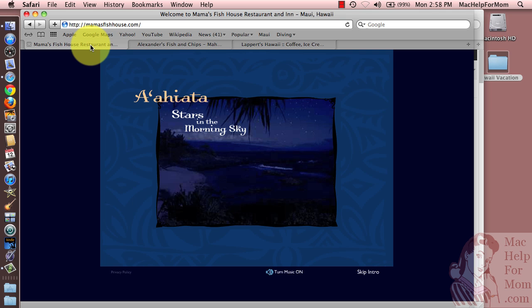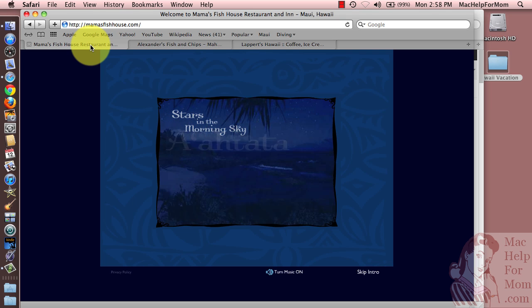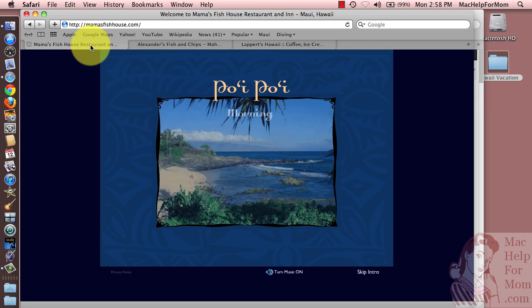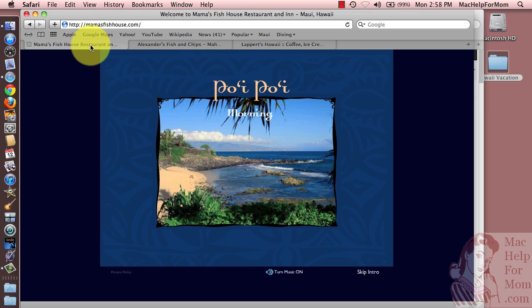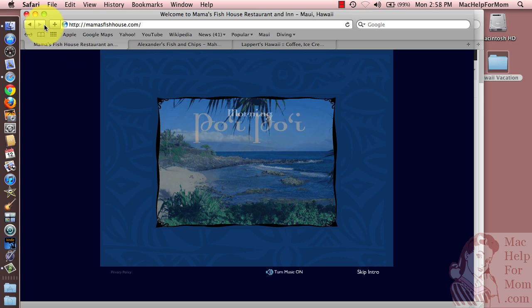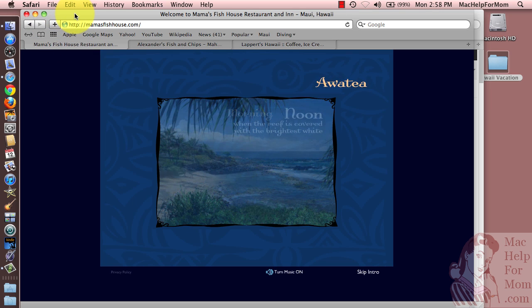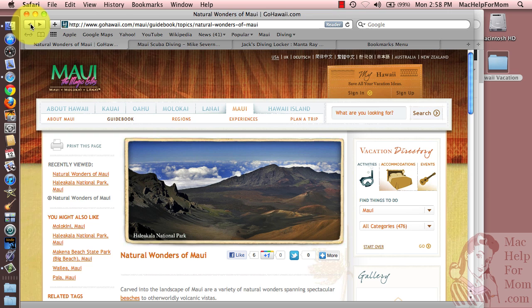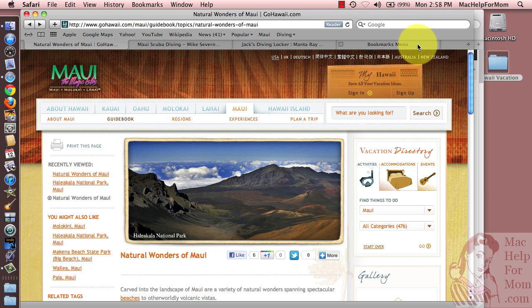Now you'll also notice the other tabs I had open all disappeared. So you'll probably want to open a new window before doing this open in tabs. But if you forget, and you need to go back, the back button will actually take you back to all the previous tabs you had open. So that's really nice.